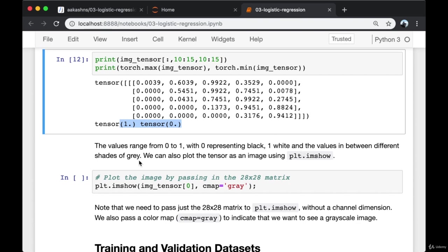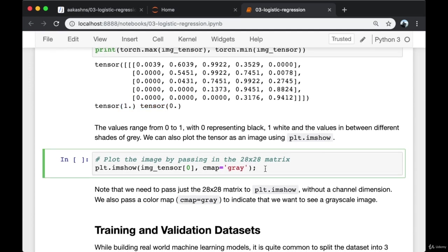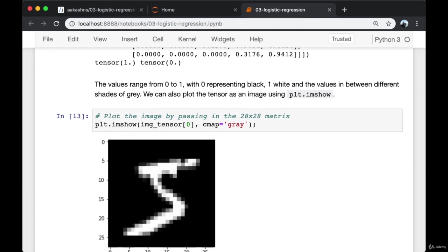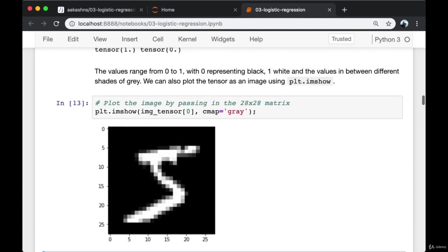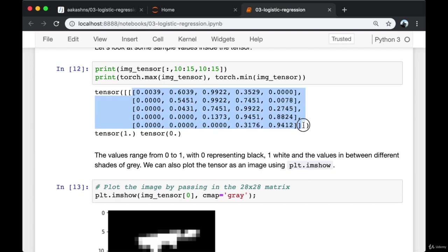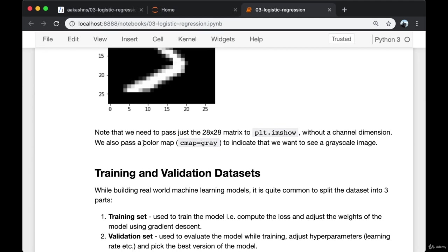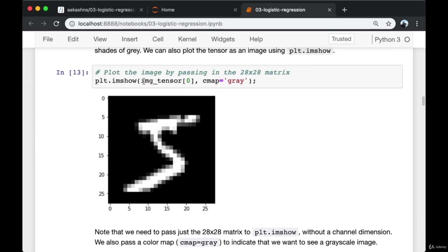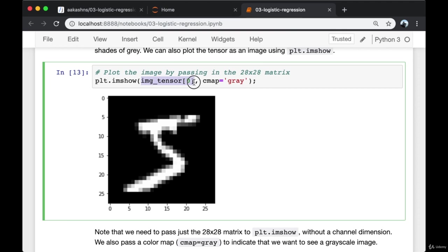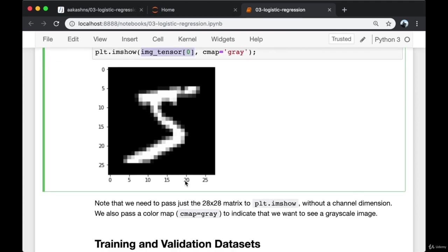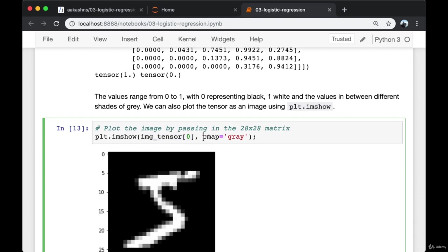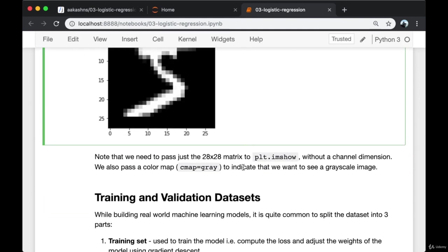Note that we need to pass the 28 by 28 matrix into plt.imshow without the channel dimension. We can also pass a color map, cmap='gray', to indicate to pyplot that we want to see a grayscale image.